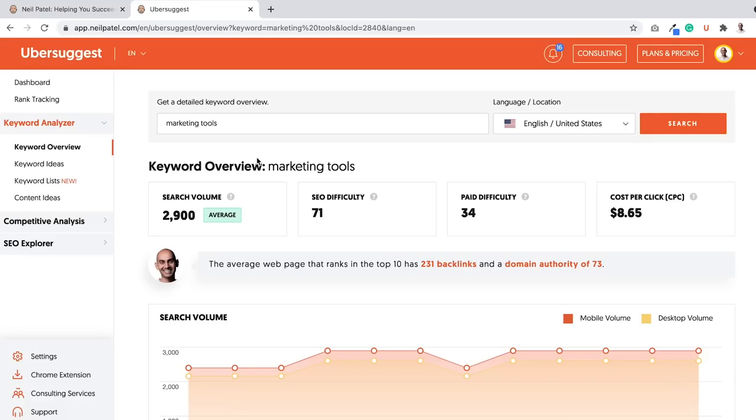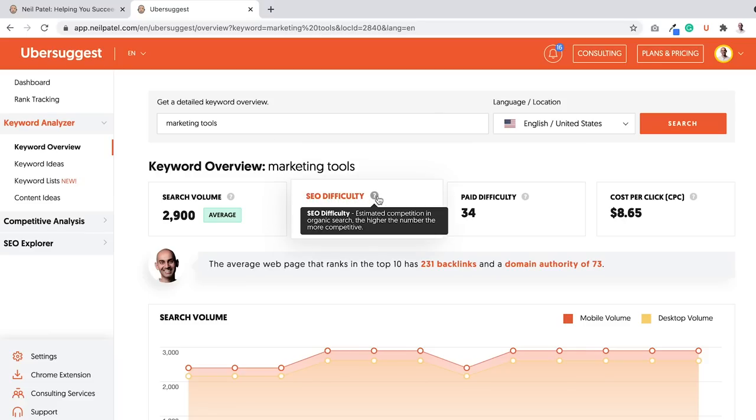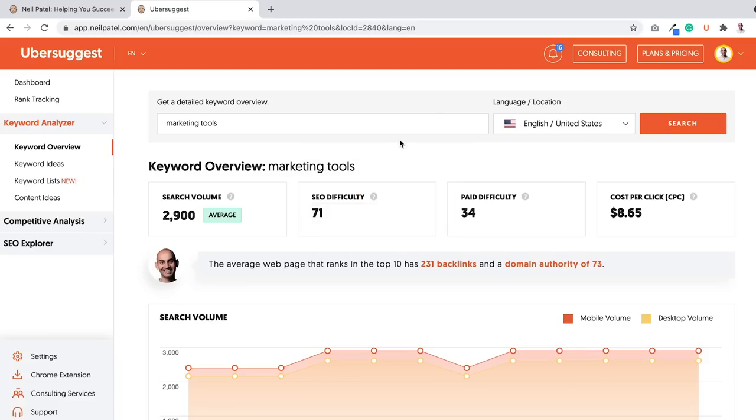You look at all these SEO tools out there, whether it's Ubersuggest, Ahrefs, SEMrush, Moz, and you type in a keyword like marketing tools here, and you'll see an SEO difficulty number which tells you how hard it is to rank for that keyword on Google.